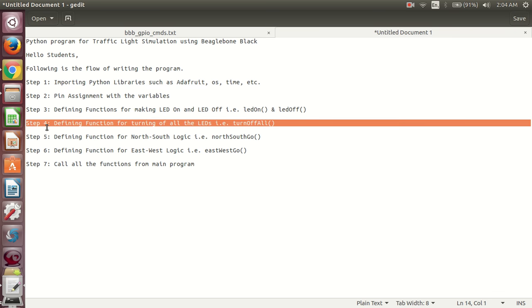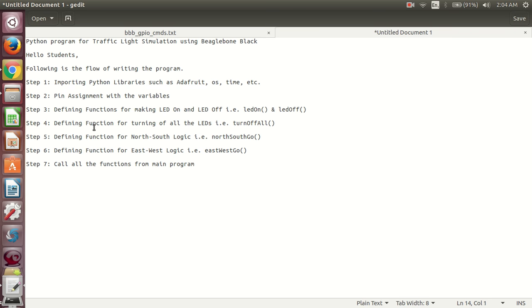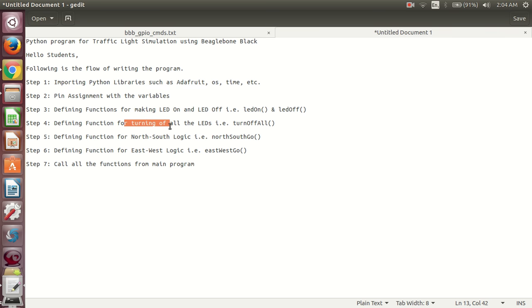In step 4, we have to define a function for turning off all the LEDs. We can define a function like turn_off_all. At the start of the program, when we execute it, all LEDs have to be turned off, and this function will handle that.